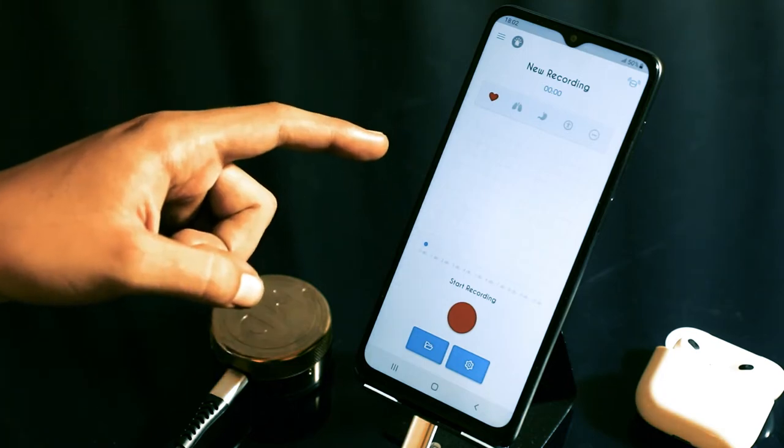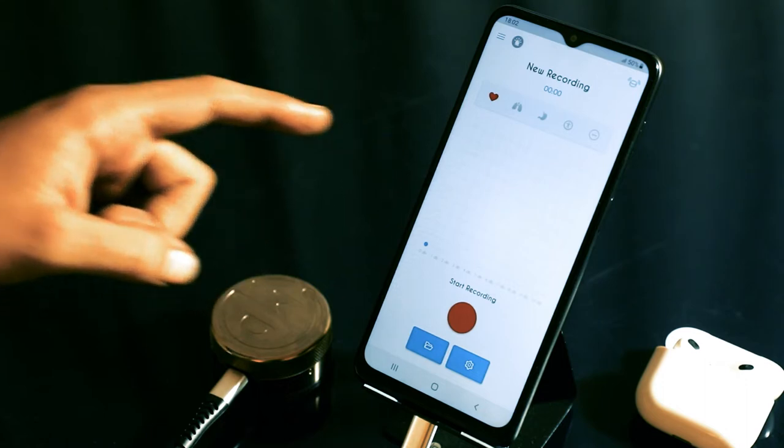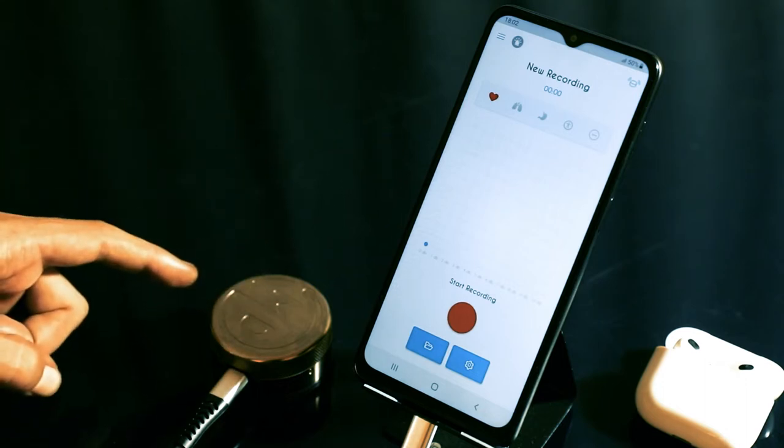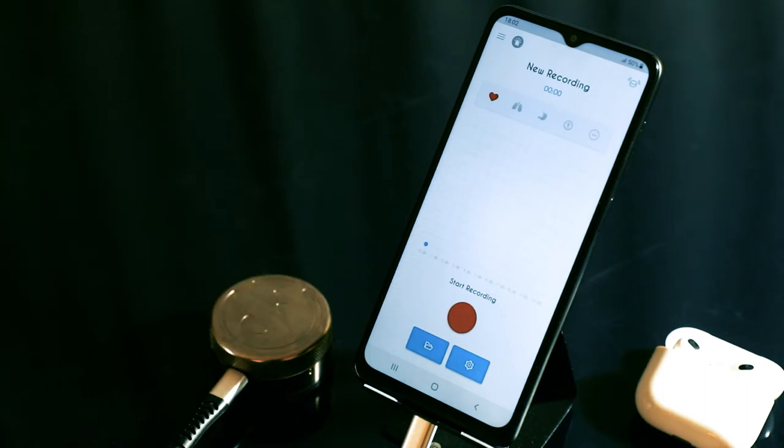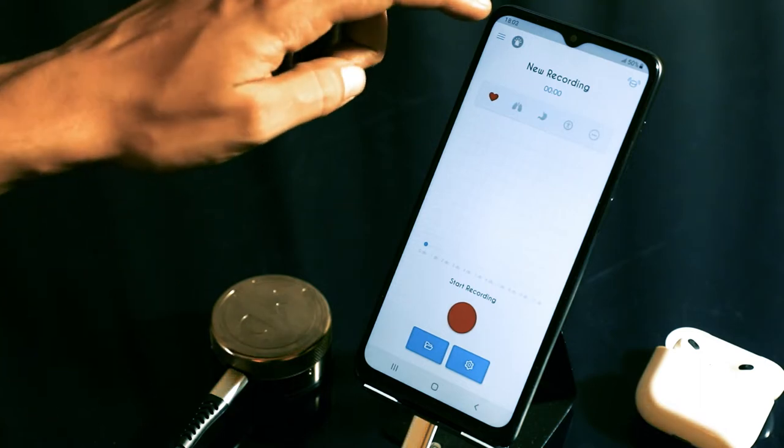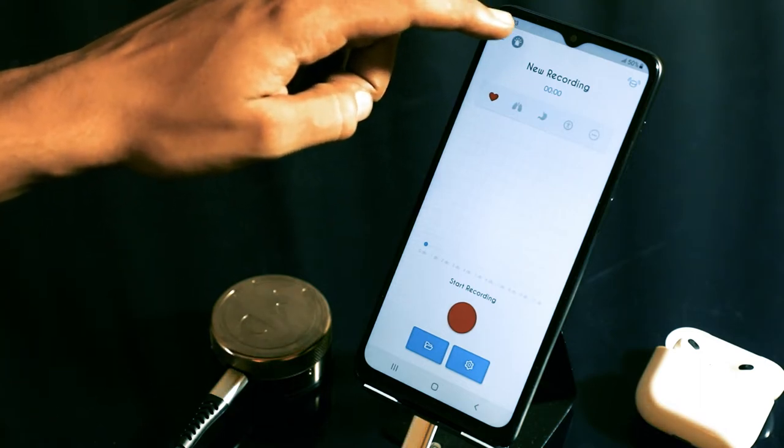This is the main screen from where you can record sounds from the Tal Digital Stethoscope. Today, we're going to discuss all the features on the Tal app, starting with the emergency recording button.